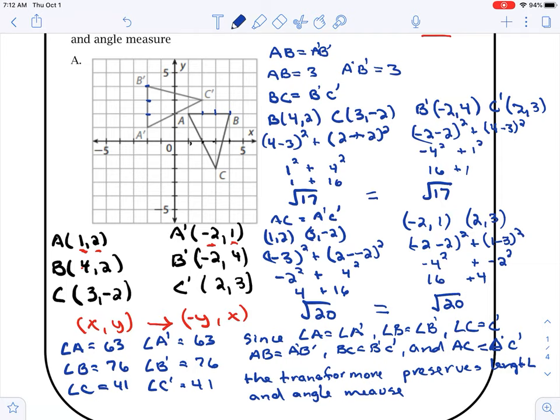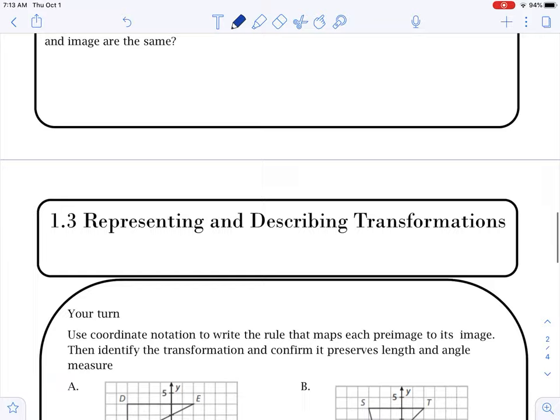That's how we go through that one. Just remember — for any horizontal or vertical line, you can just count. For any diagonal line, you're going to have to use the distance formula. And to find angle measures, you can use your protractor.